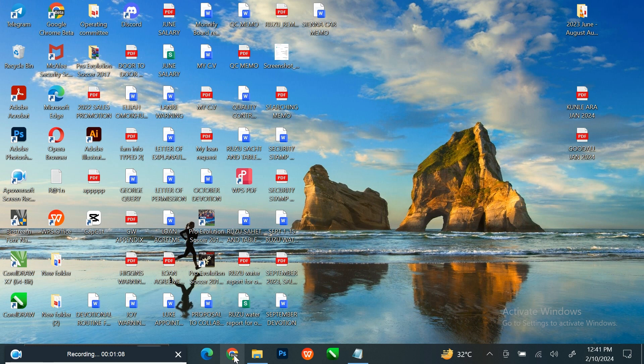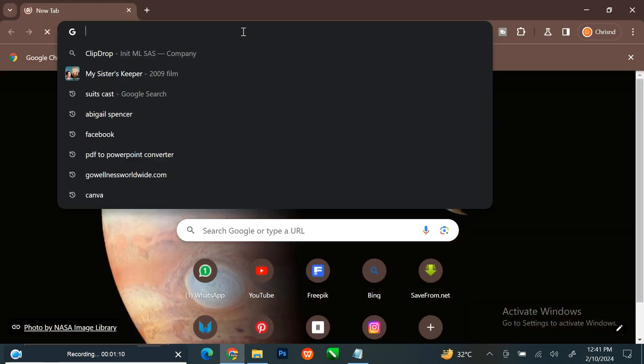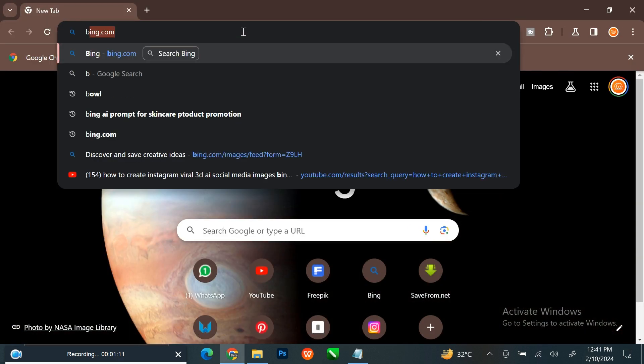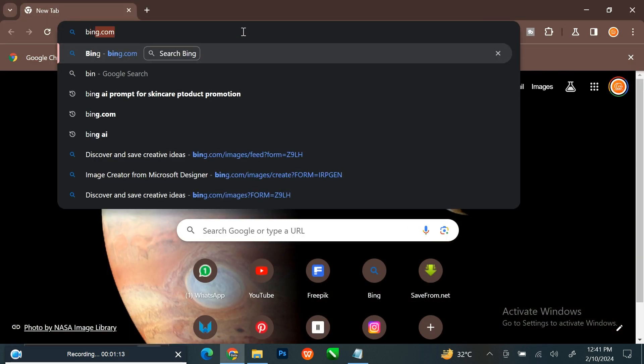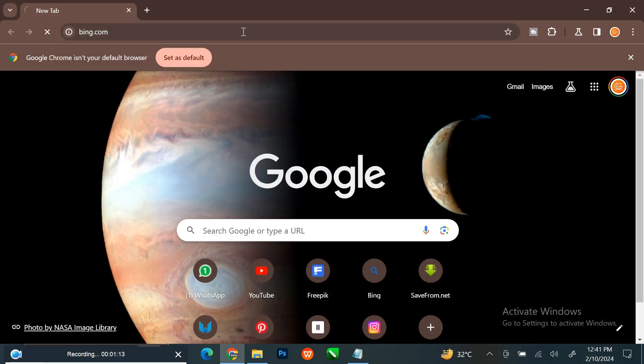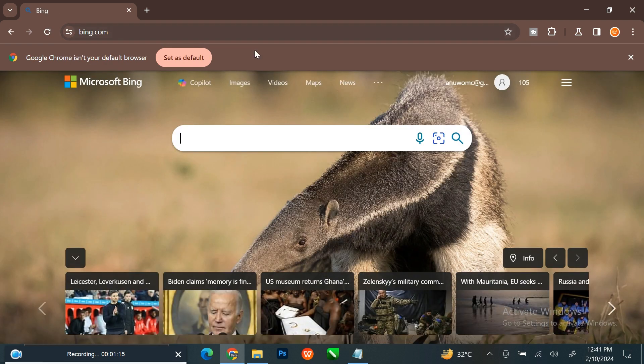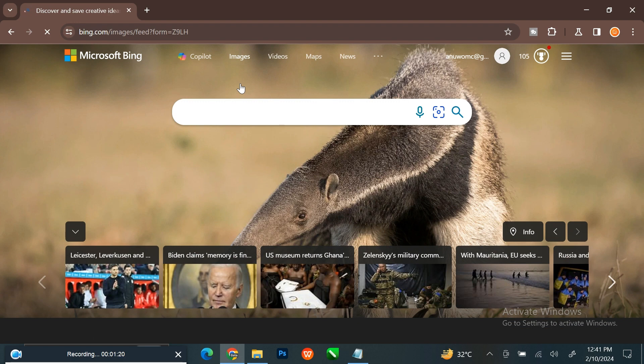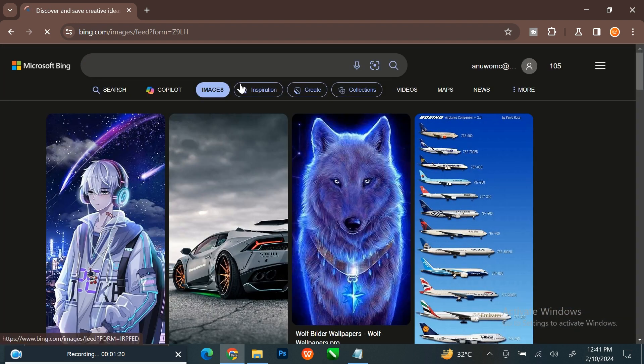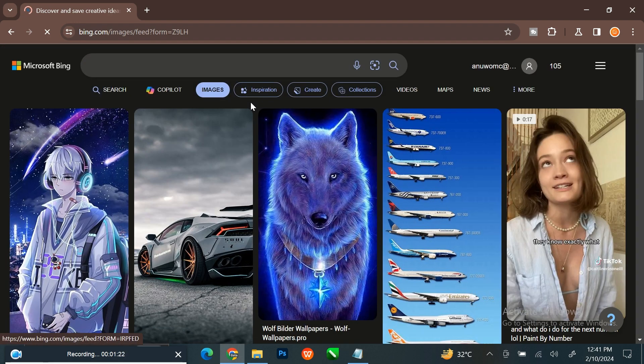Open your browser and search for Bing.com. Click on Images. Click on Create.